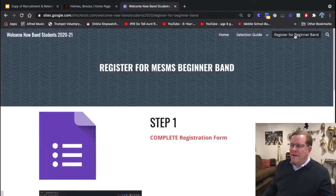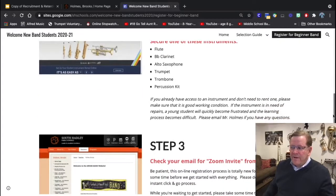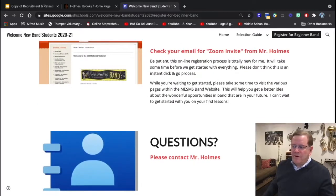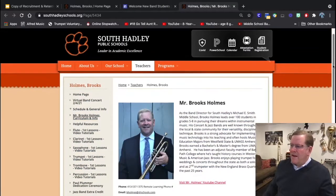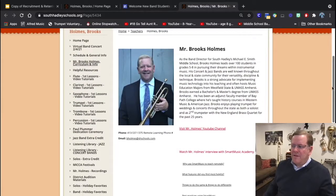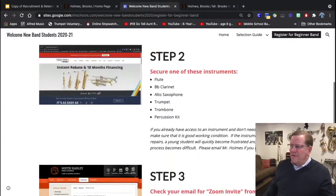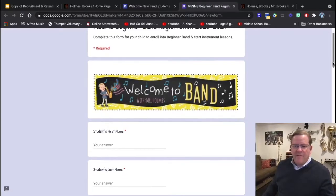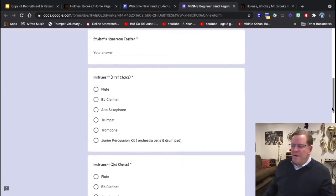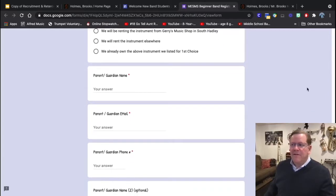I would recommend that you use a registration page, and this registration page should also include information about how to get your instrument and what will happen after you complete the registration form. Make sure you give them an opportunity to learn a little bit more about yourself and how to easily contact you — I leave my phone number and email here. I also highly recommend using a Google form to collect all of the enrollment information so that you have everything from the families right from the very beginning.